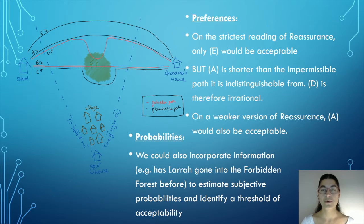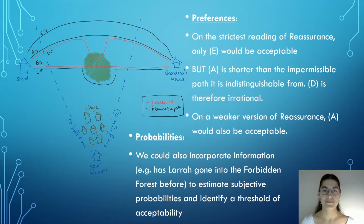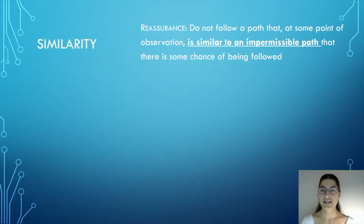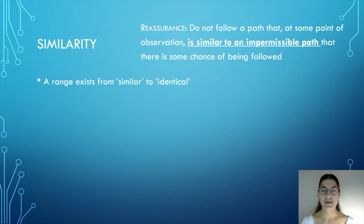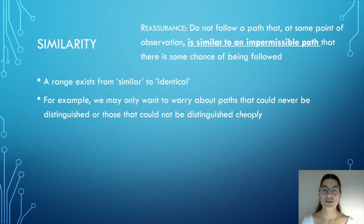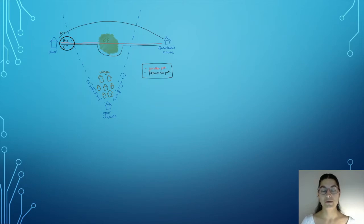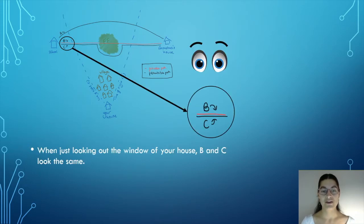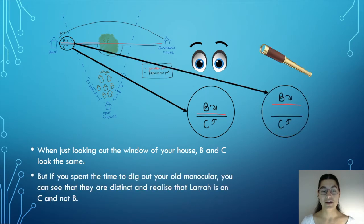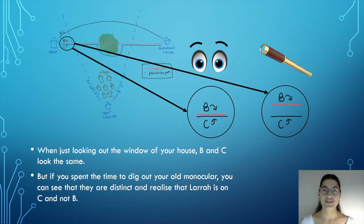We could also incorporate other kinds of information. For example, has Lara gone into the forbidden forest before in order to estimate the subjective probabilities of each of these paths? And then we could identify a threshold of acceptability. The second dimension is similarity because a range exists from similar to an impermissible path to identical to an impermissible path. We may only want to worry about paths that could never be distinguished or those that could not be distinguished cheaply. So take our original example. Suppose if we take this point along the path, when we look at it with our naked eye, perhaps they look identical. But if you spent the time perhaps to dig out your old monocular from the attic, you could see that they are distinct and realise that Lara is on path C and not B. It is perhaps acceptable then for Lara to take path C if it's acceptable for her to assume that you would go and find that monocular.